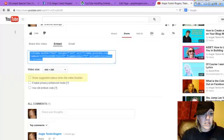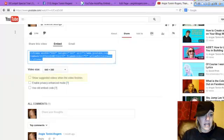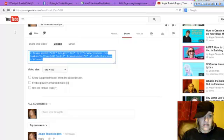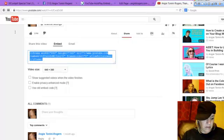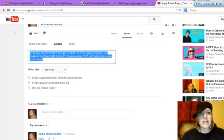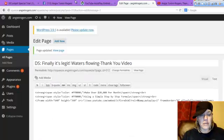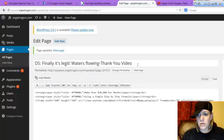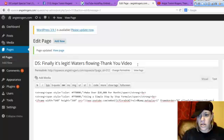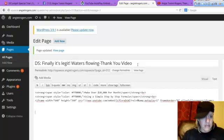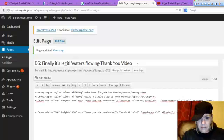Grab this code. Again, I picked 640 by 360 - that's what fits usually on my blog or in my capture pages. I'm going to copy this and go to a page for a capture page. This is in a WordPress blog, and I'm just going to show you how you do it.